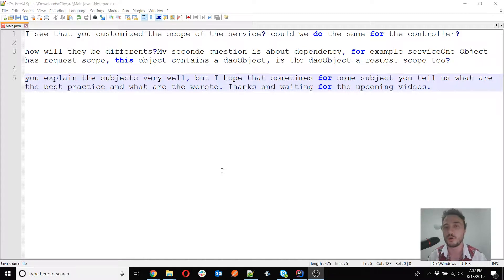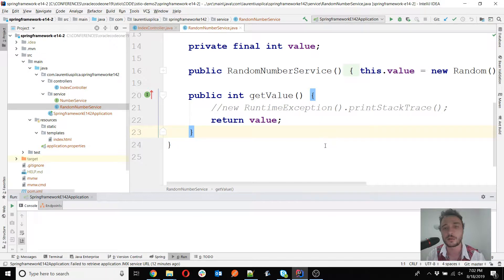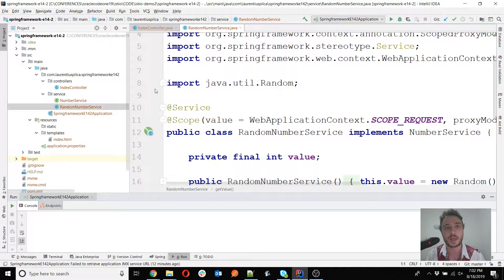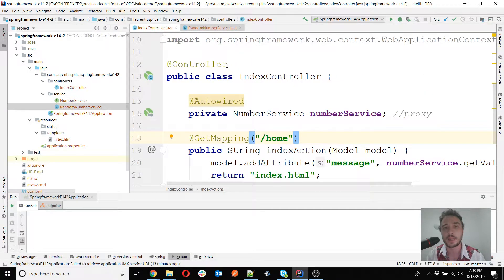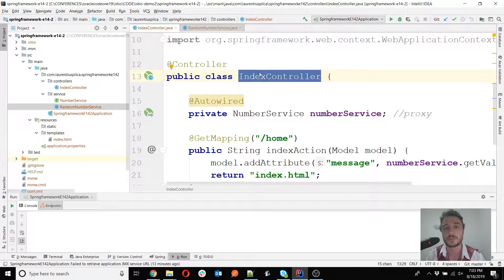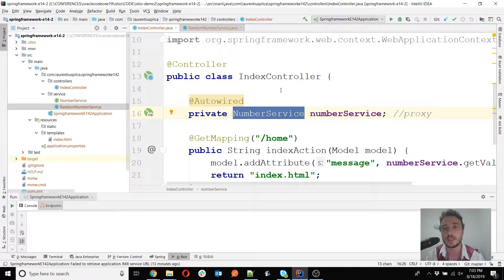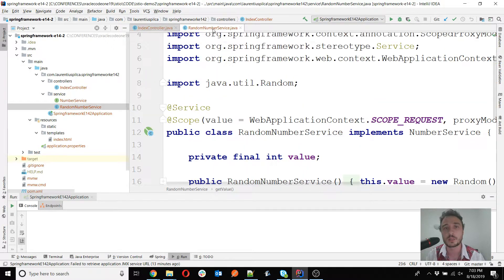The first question is: can we customize the scope of the controller the same way we did for the service? I have opened here the same example as we left it at the end of the lesson. I have two classes: one is the IndexController, kept as singleton — singleton is the default, so if I didn't use the scope annotation, this class will be a singleton with one instance in the Spring context.